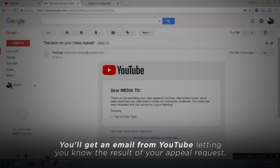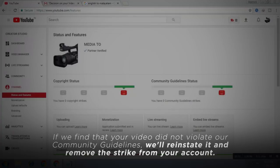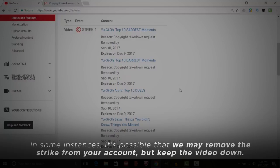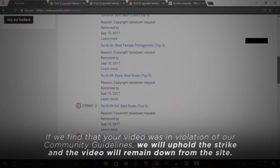You'll get an email from YouTube letting you know the results of your appeal request. One of the four things may happen. If we find that your video did not violate our Community Guidelines, we will reinstate and remove the strike from your account. In some instances, it's possible that we may remove the strike from your account but keep the video down. If we find that your video was in violation of our Community Guidelines, we will uphold the strike and the video will remain down from the site.